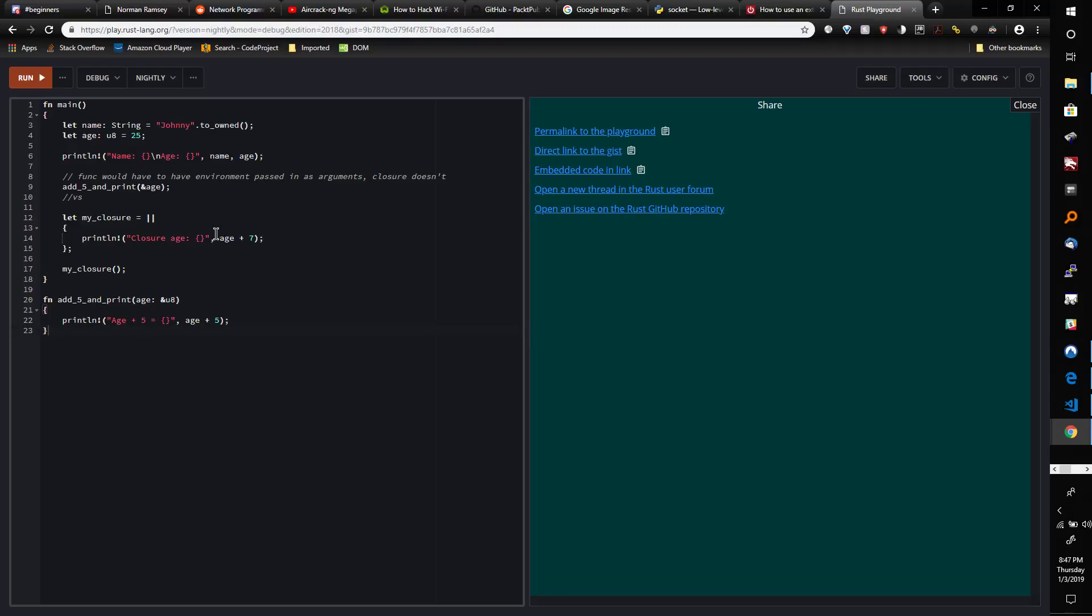If you're very familiar with closures, you probably don't need to watch this unless you just want to or want to know how they look in Rust. But if you're new to closures like I was...